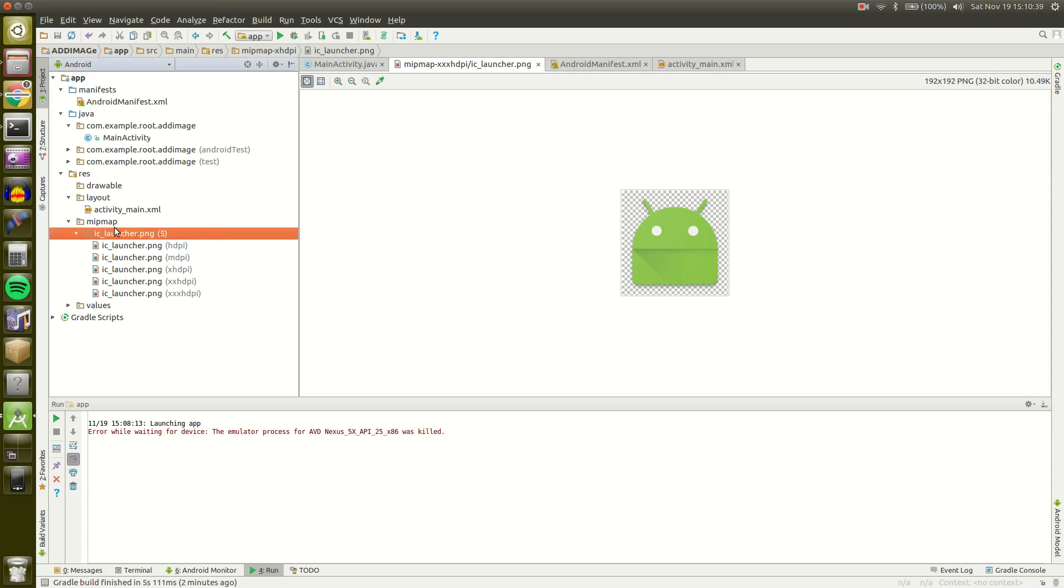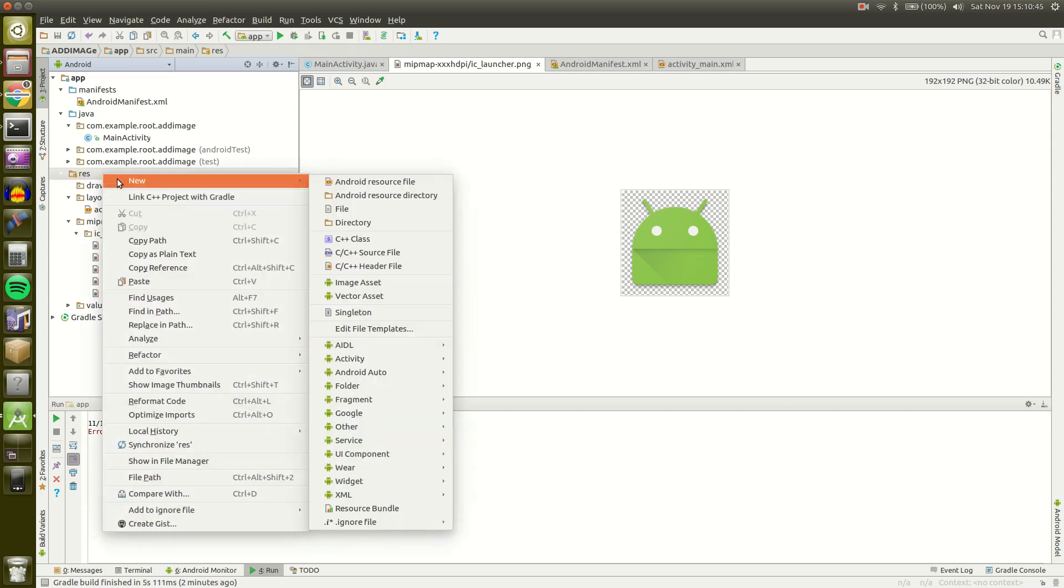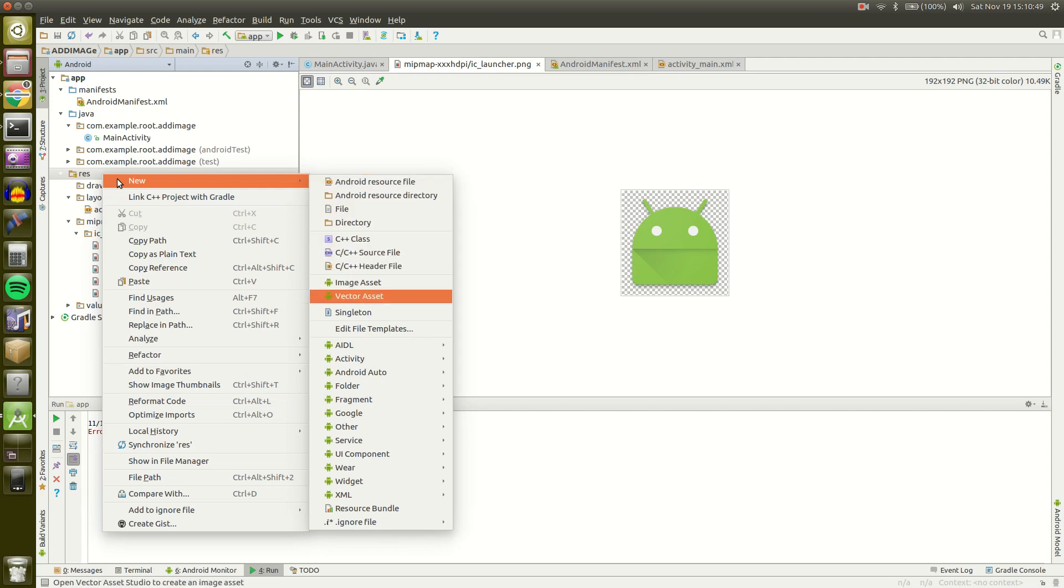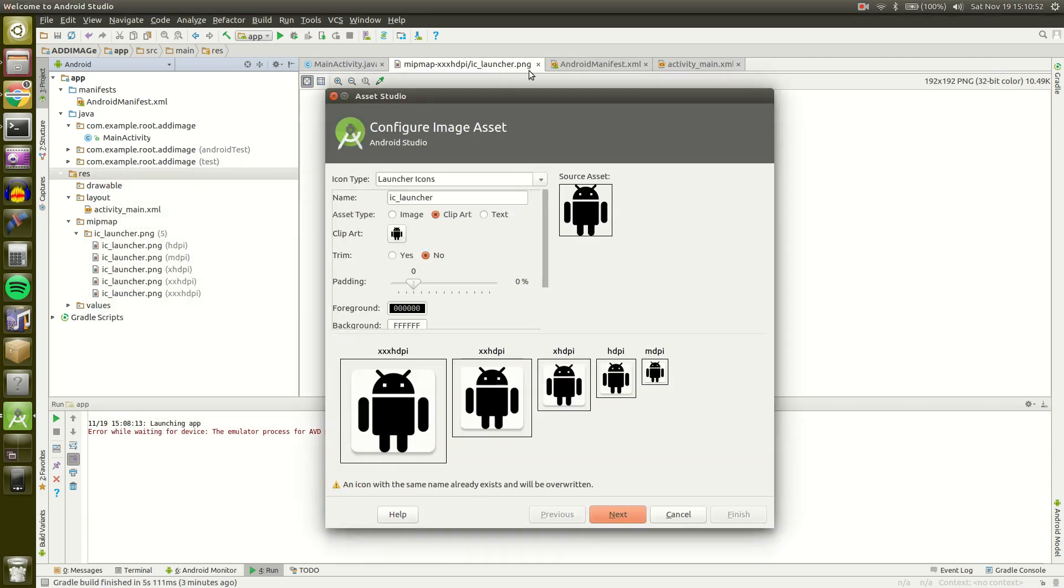So what you want to do is go to Res or Resources, right click on that and click on New. I'm going to continue over with the arrow and go all the way down here to Image Asset and click on that.